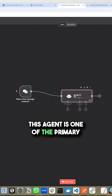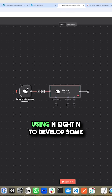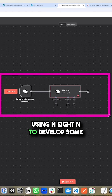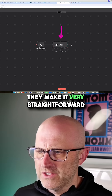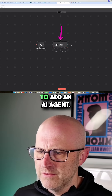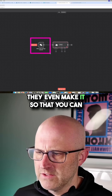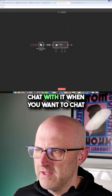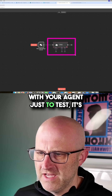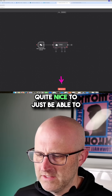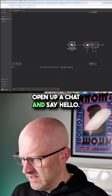This agent is one of the primary reasons why I'm currently using N8N to develop some automations. They make it very straightforward to add an AI agent, and they even make it so that you can chat with it. When you want to chat with your agent just to test, it's quite nice to just be able to open up a chat and say hello.